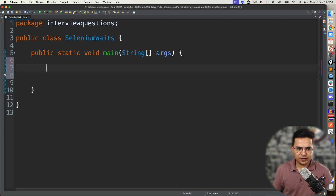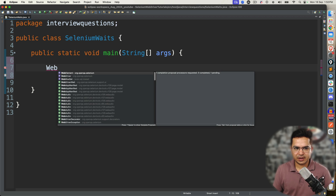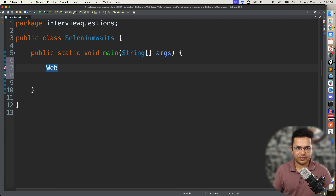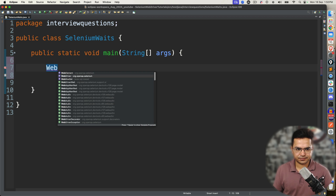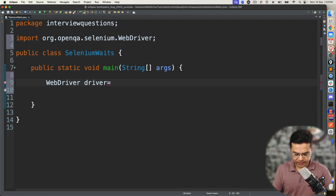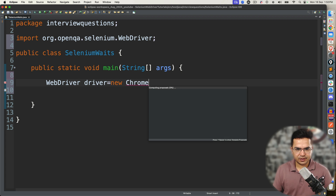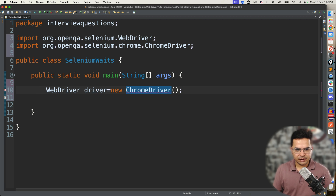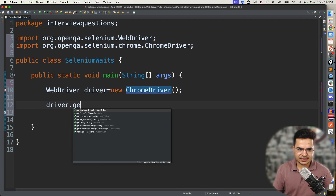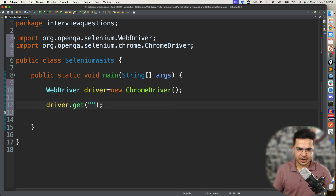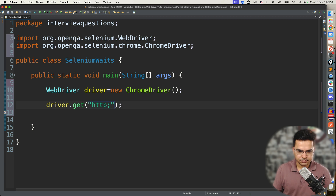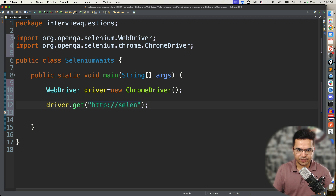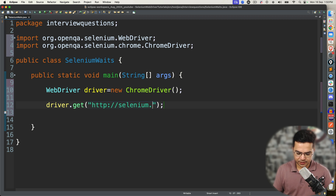Now the moment you start any browser, in this example I'm going to start WebDriver — WebDriver driver equal to new ChromeDriver — and I'm going to use the get method. Let me take any application, for example, selenium.dev, the Selenium official website.